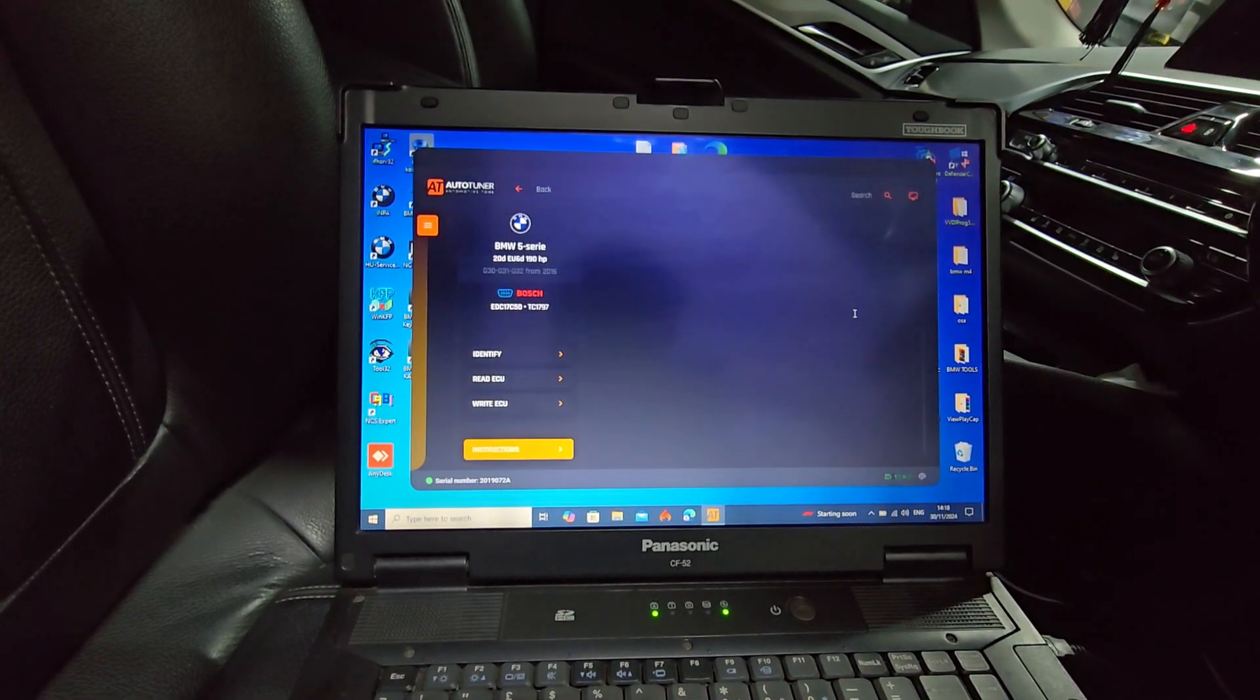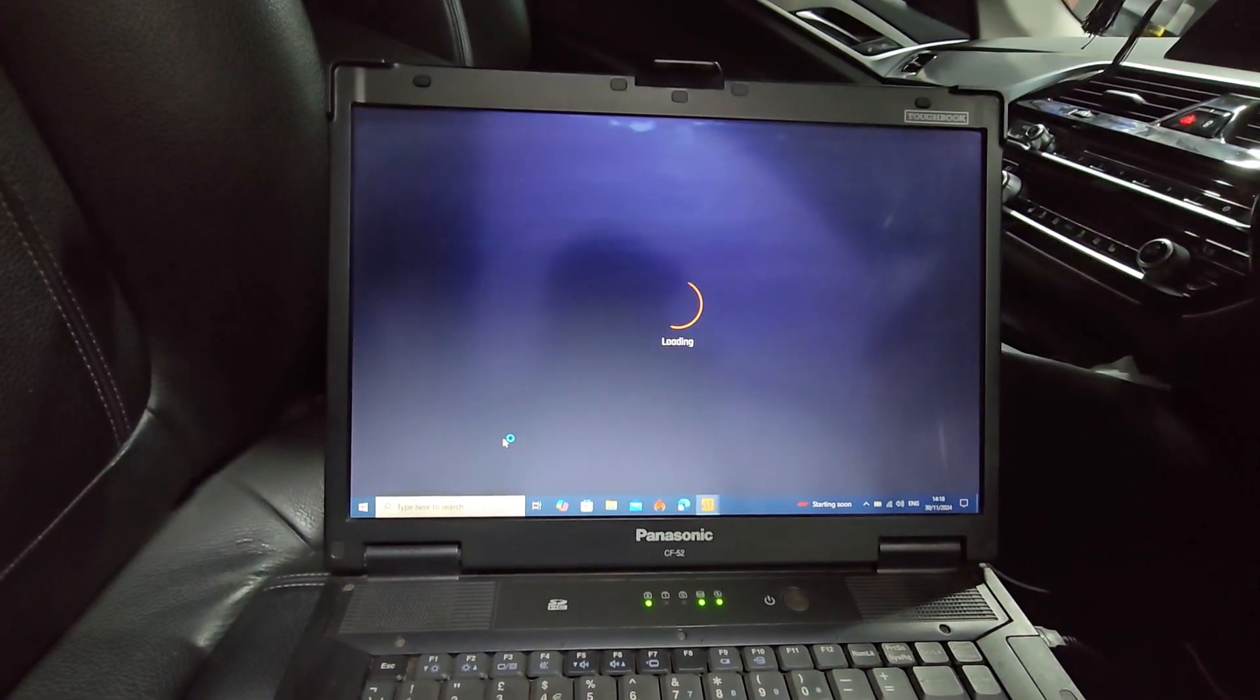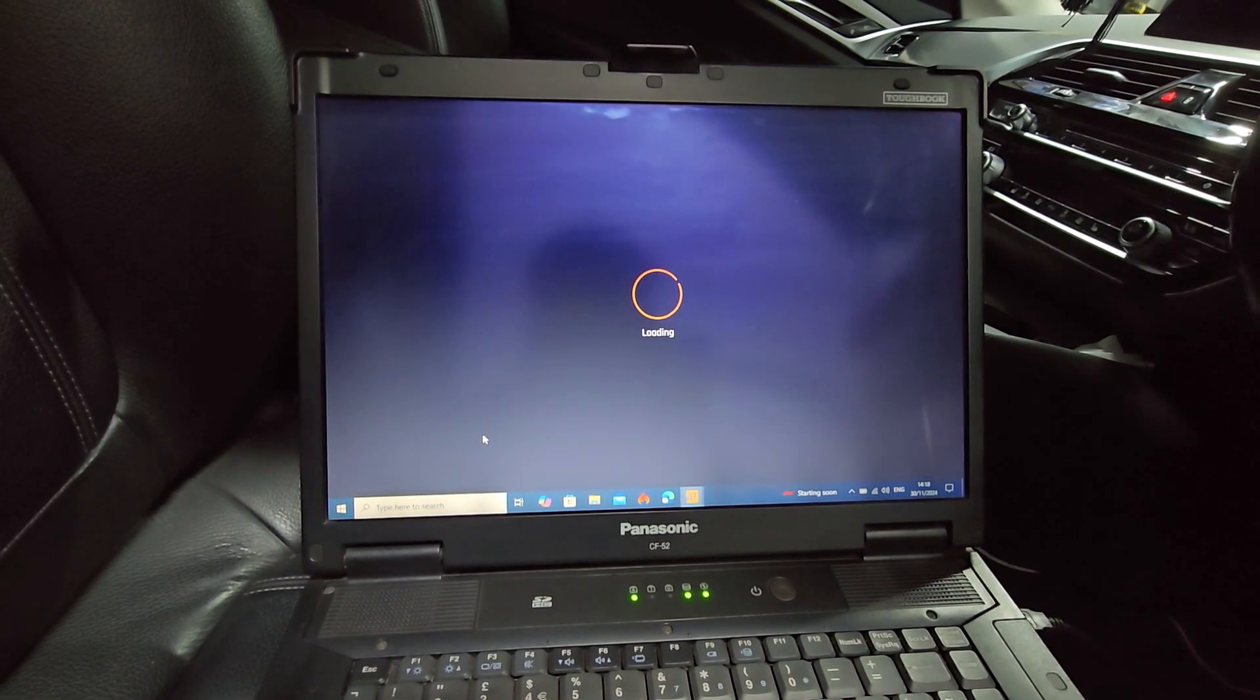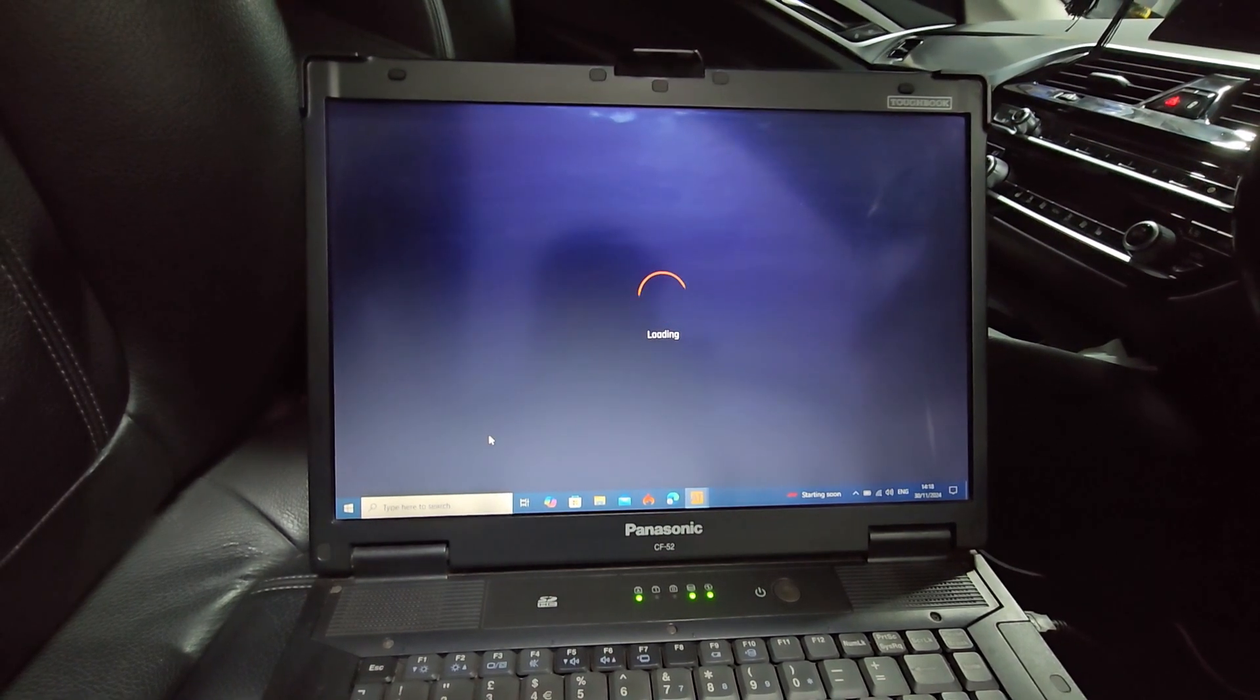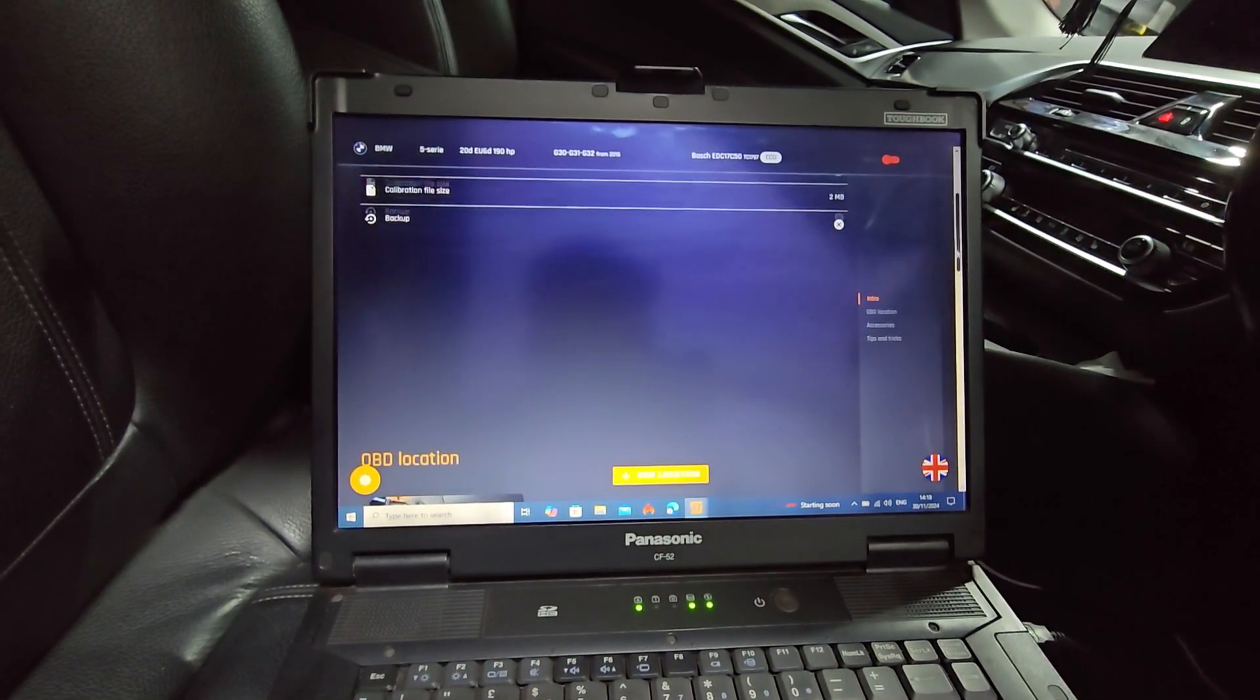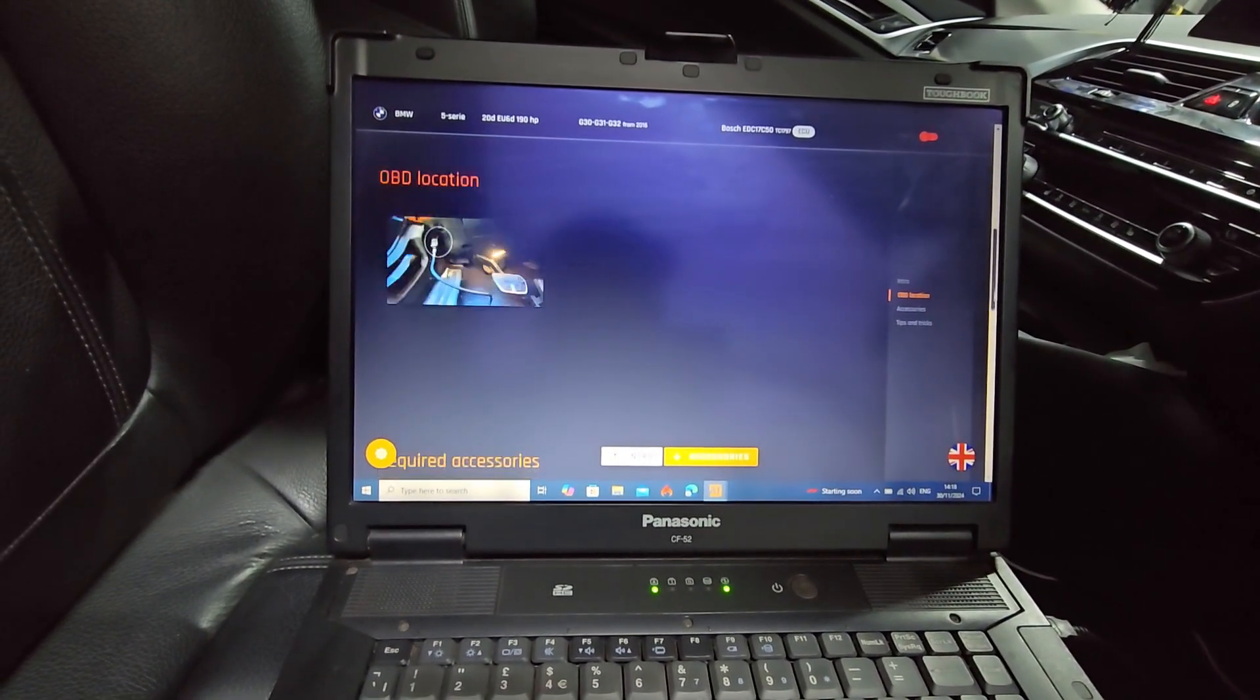I'm going to use OBD, but first let's check the instruction. Always check everything before you do anything. Let's see what we got here. We just load in. That's all good. Now we need to find the diagnostic OBD location.